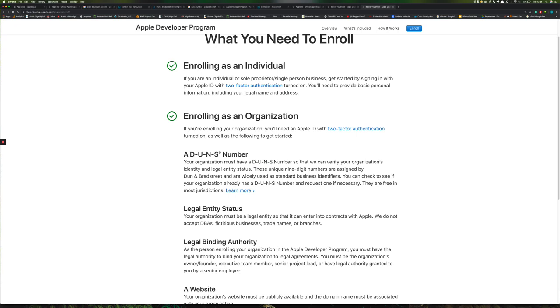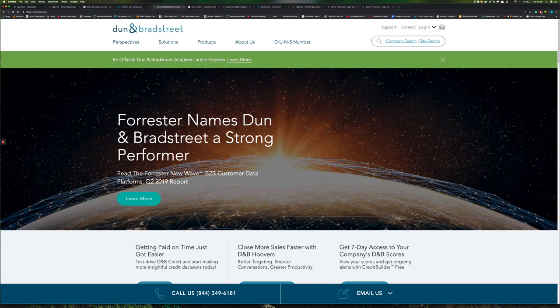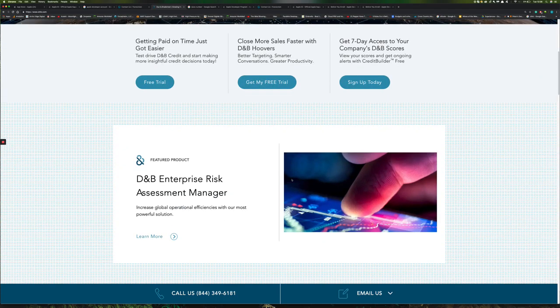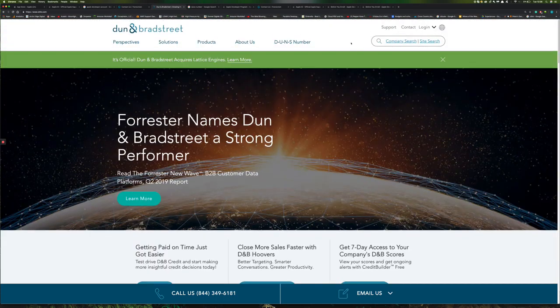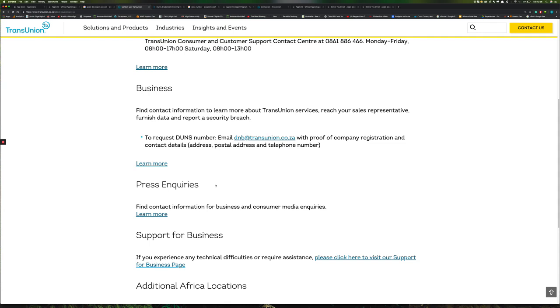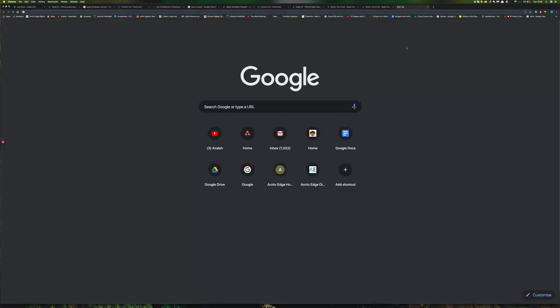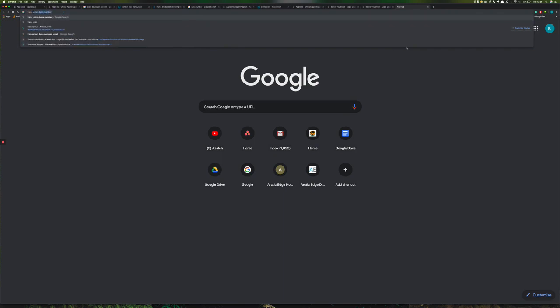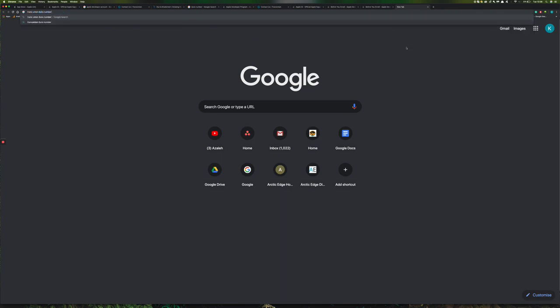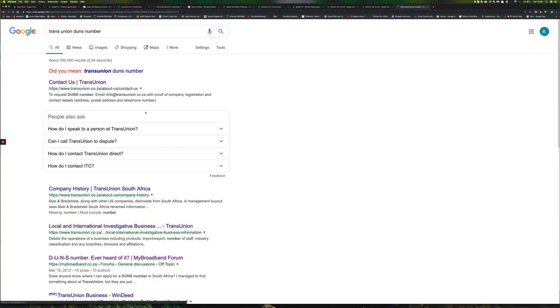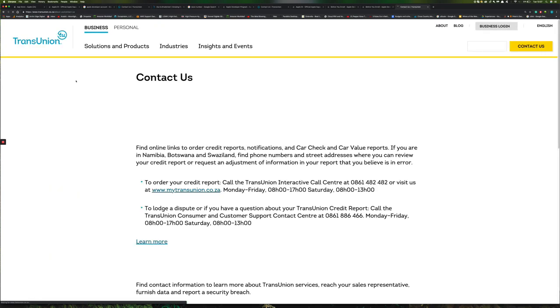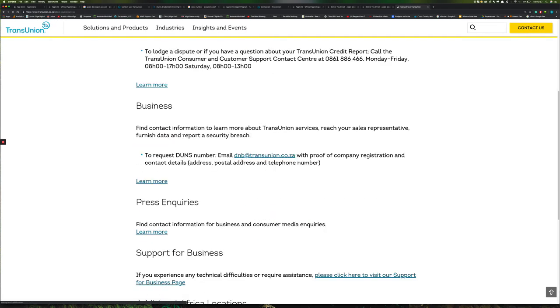So the Dun's number cannot be obtained through Dun & Bradstreet, which is in America, how other countries go through the submission process. You need to go through something called TransUnion because we're in South Africa. If you go and Google TransUnion Dun's number, you'll see the very first one that comes up is Contact Us. You'll see dnb@transunion.co.za. You need to send them proof of company registration and contact details, so your address, postal address, and phone number.